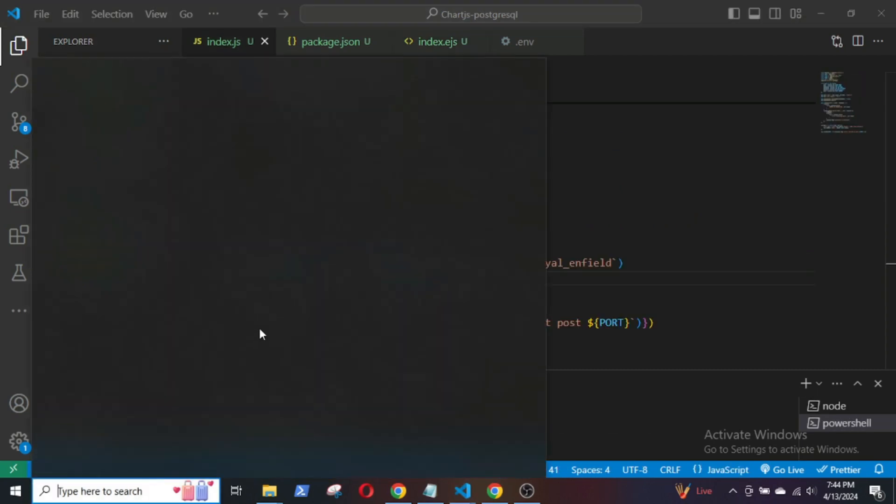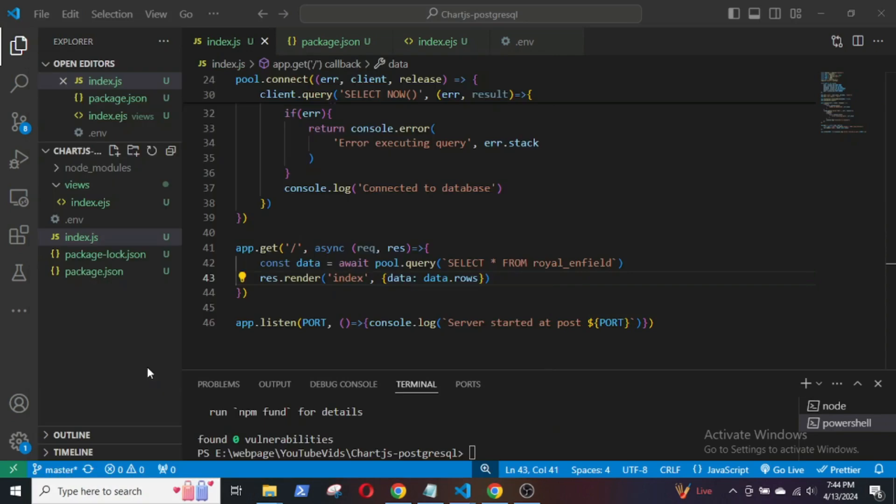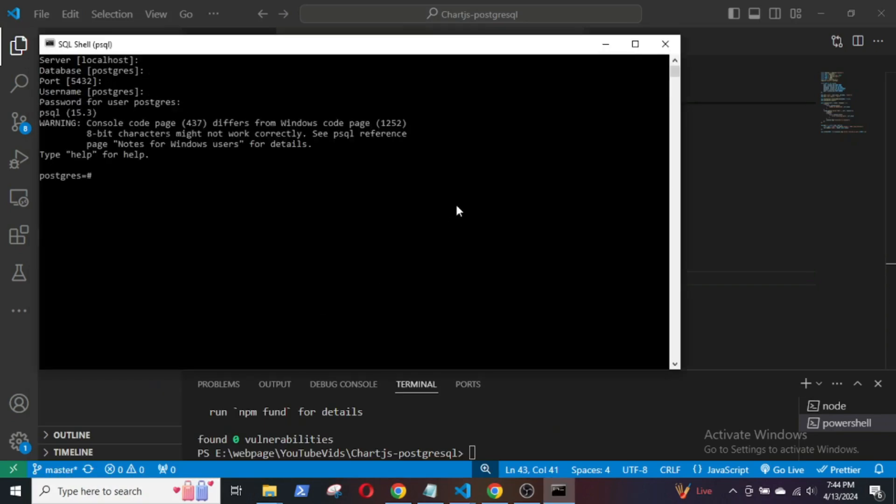Now, I will show you the data that I will be using. I will open the SQL shell and connect to the database named test, which I have already created. The data is contained in a table named Royal Enfield.